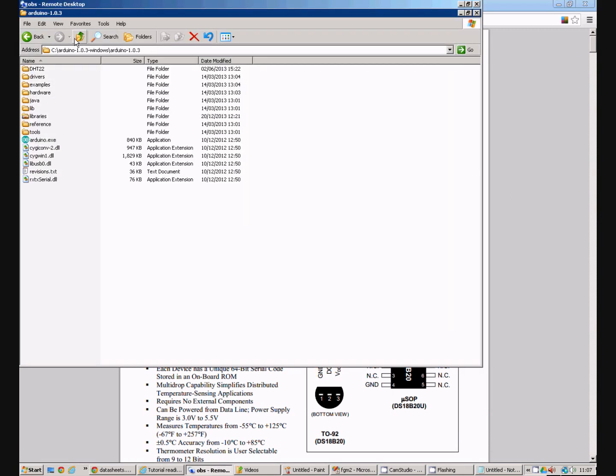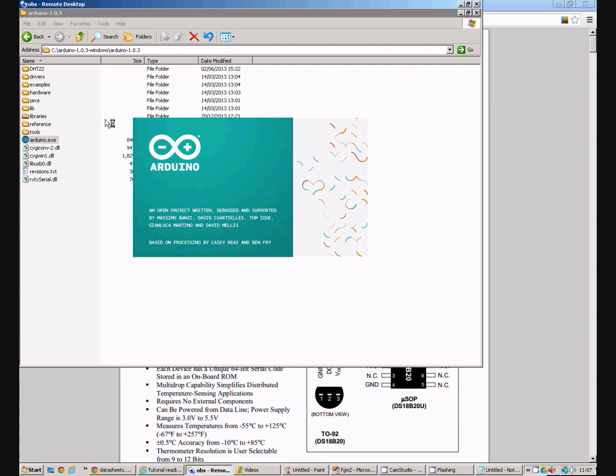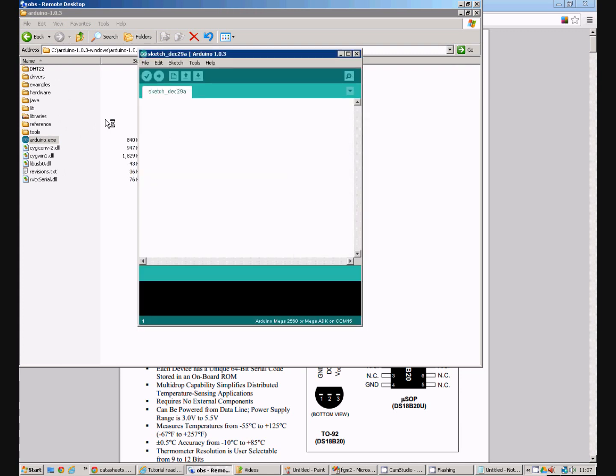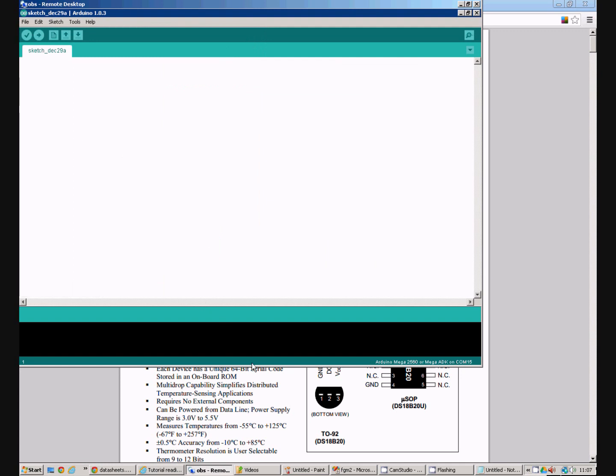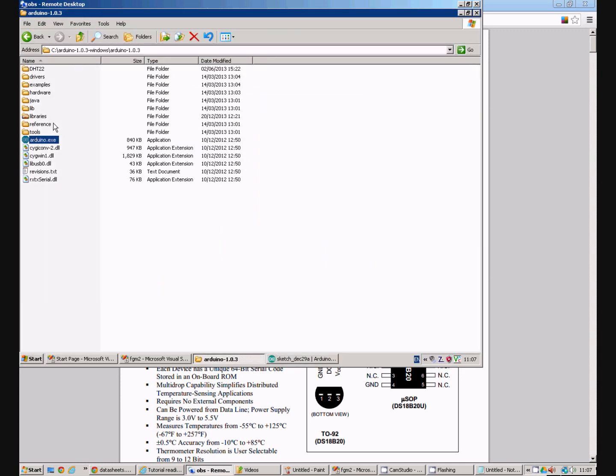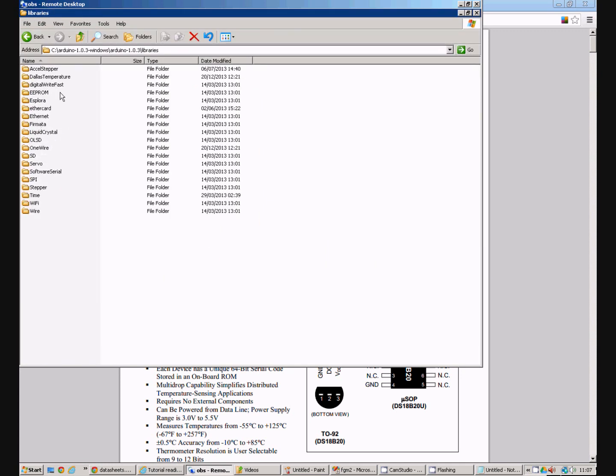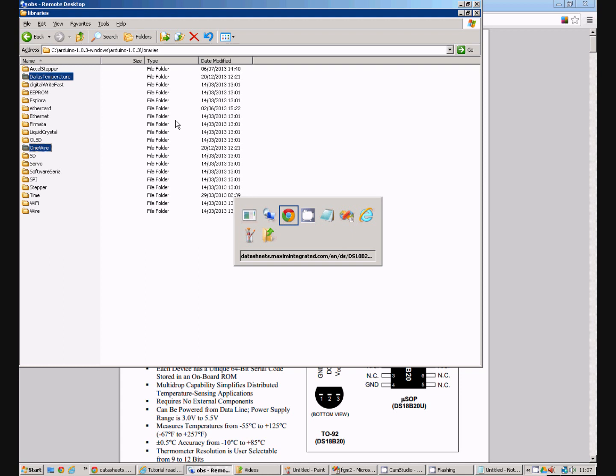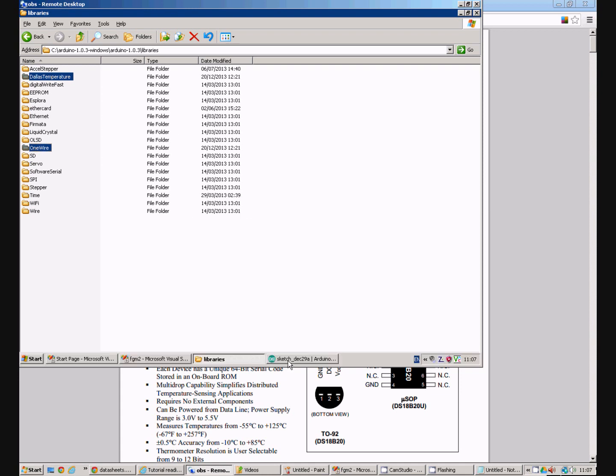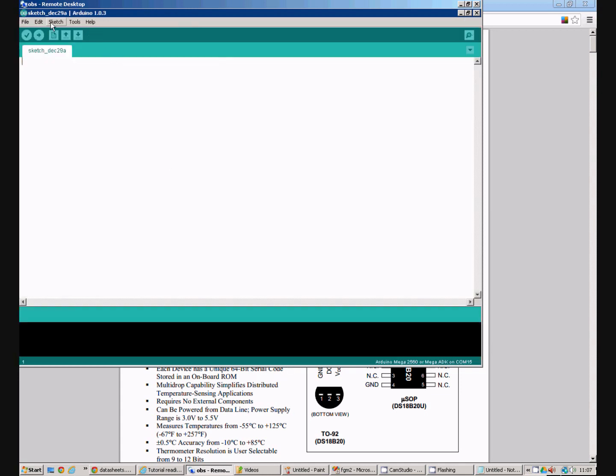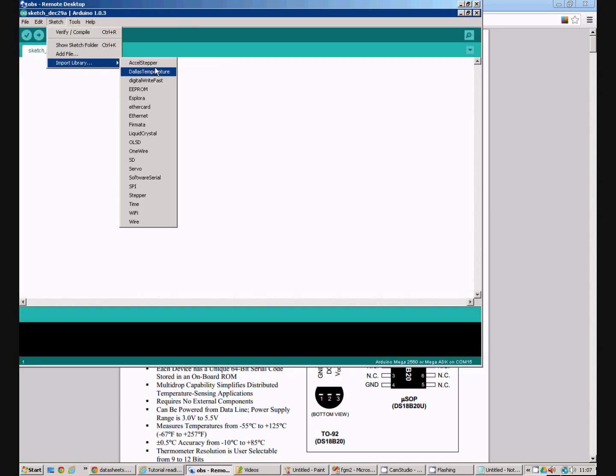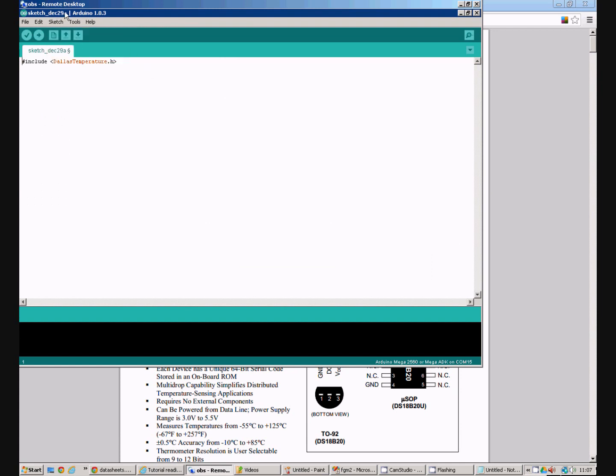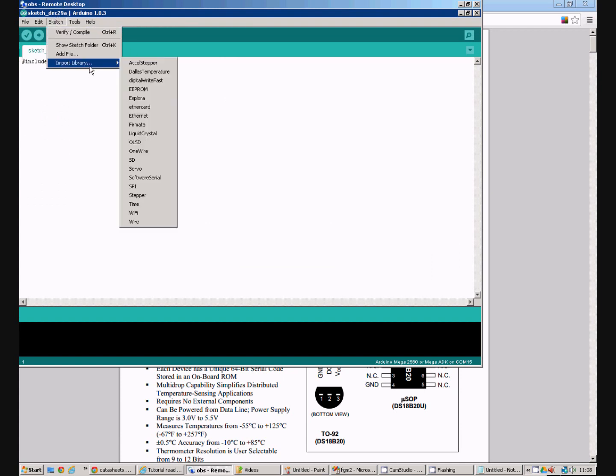I'm going to fire up the Arduino environment. And the first thing we need to do is import those libraries. The libraries, Dallas temperature and OneWire, we copied into the libraries folder of our Arduino installation. So to import those into the Arduino environment we just use the import library function, Dallas temperature and OneWire.